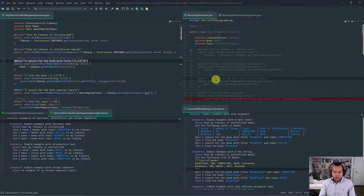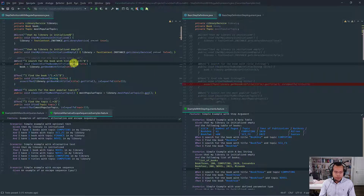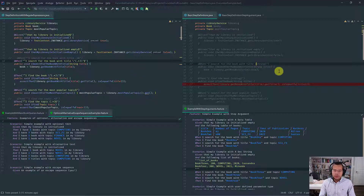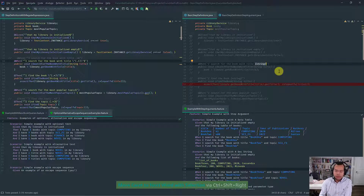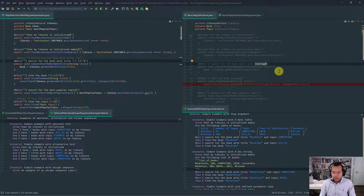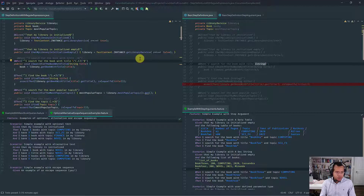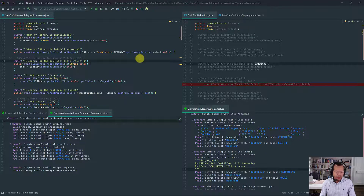This one is a bit more interesting because it has a parameter. In the Cucumber expression, you just use curly braces with 'string' in lowercase to pass parameters. In regular expressions, you might think you can use dot-star, but let me explain why only the quoted form is valid.